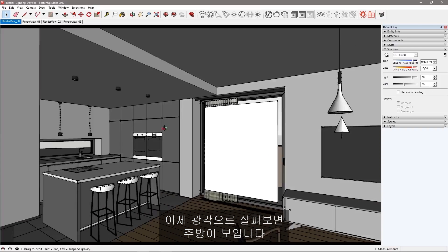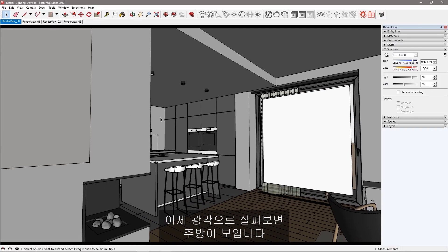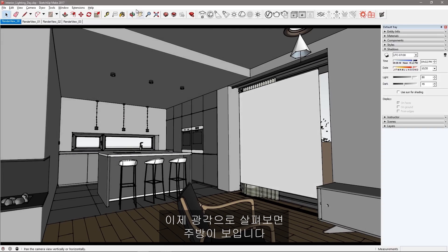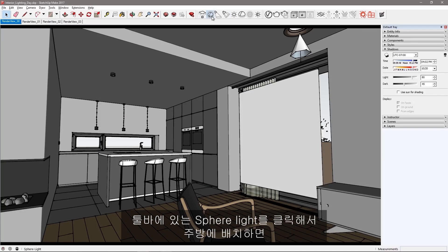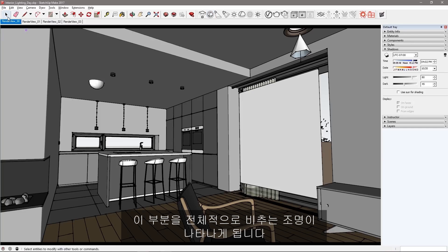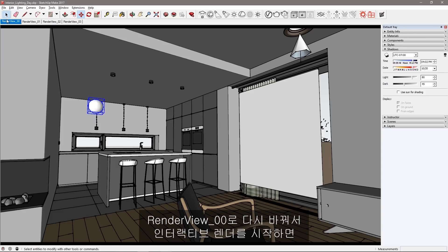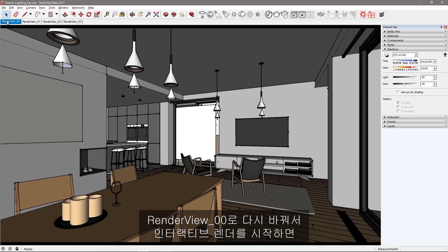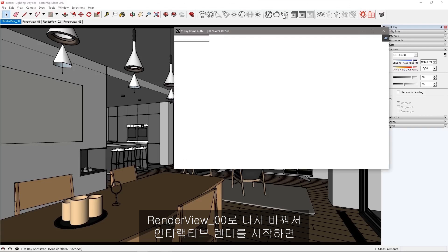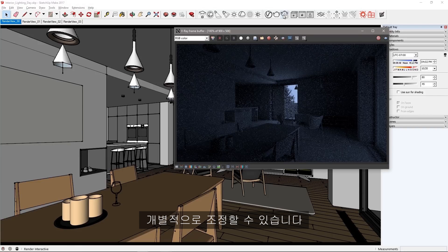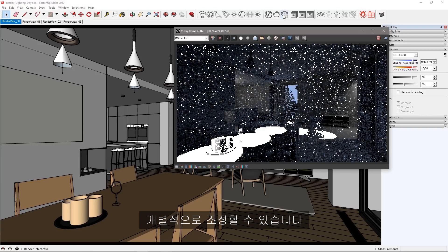Now navigate out to a wider view so we can get to the kitchen. Click on the sphere light in the toolbar and place it here in the kitchen for a general lighting coming from this part of the house. Switch to the render view 00 again and start an interactive render so we can start making individual adjustments.